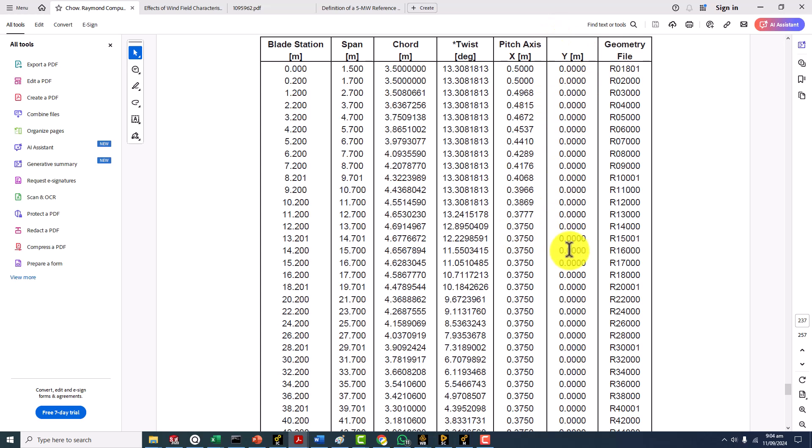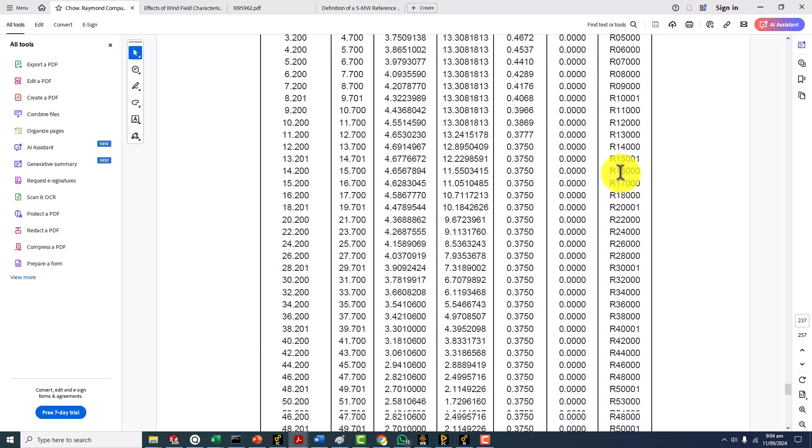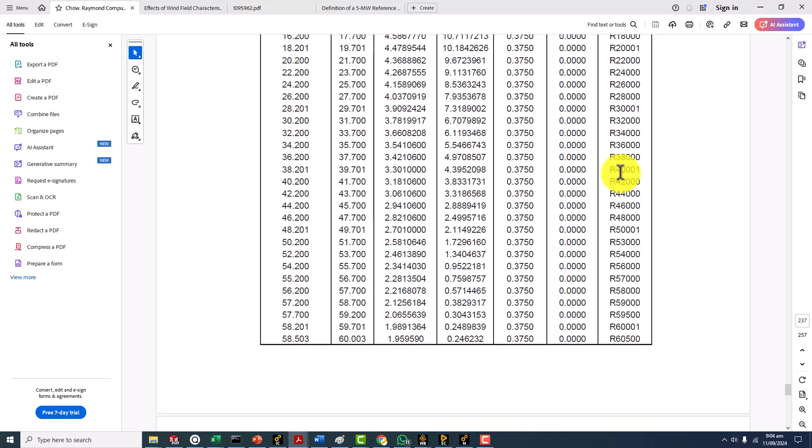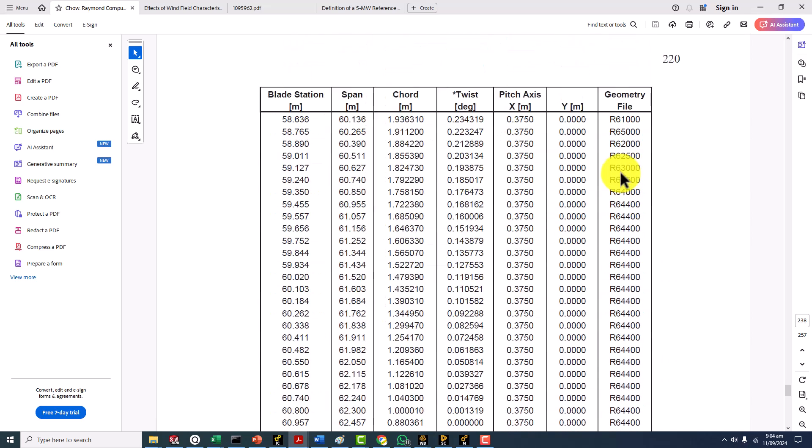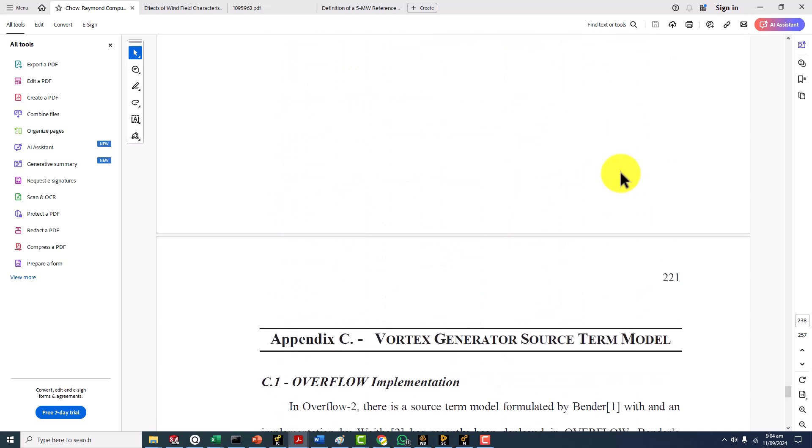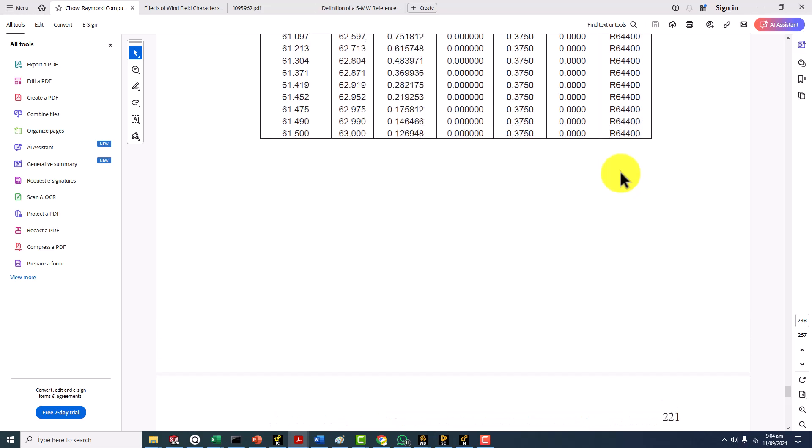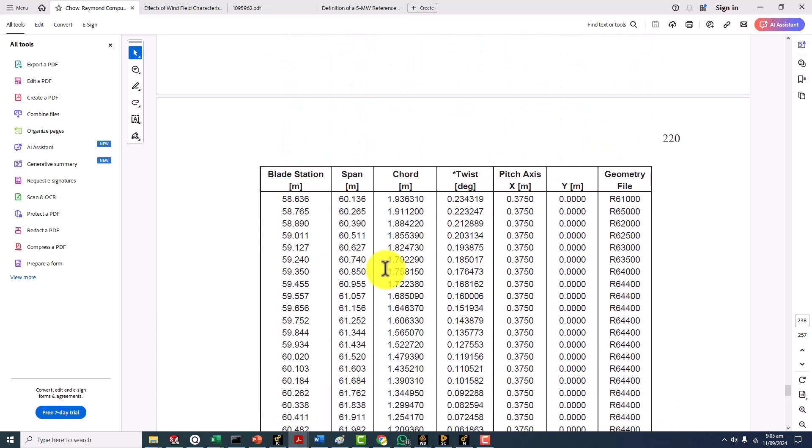There's no Y offset because this is not the pre-stressed pre-bended blade so Y location is zero and geometry file is there. This file is not available in the report maybe you can contact him and he will be able to provide you all of these aerofoil sections.